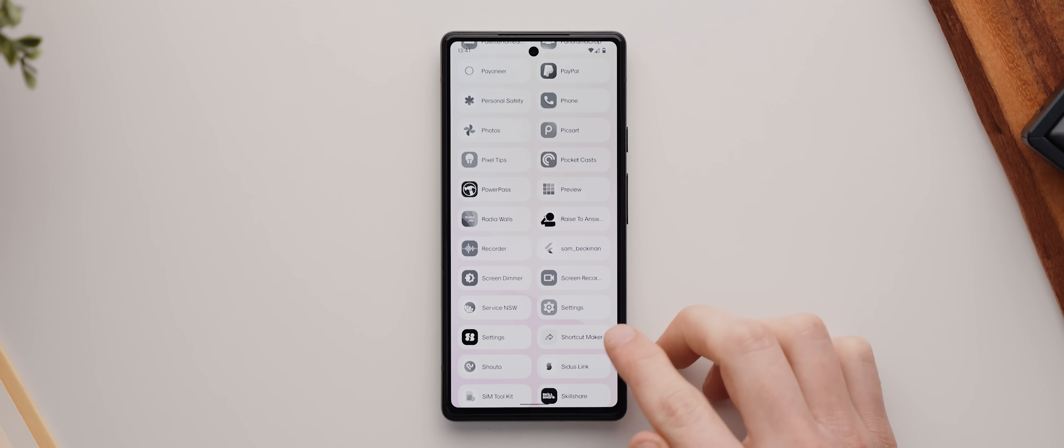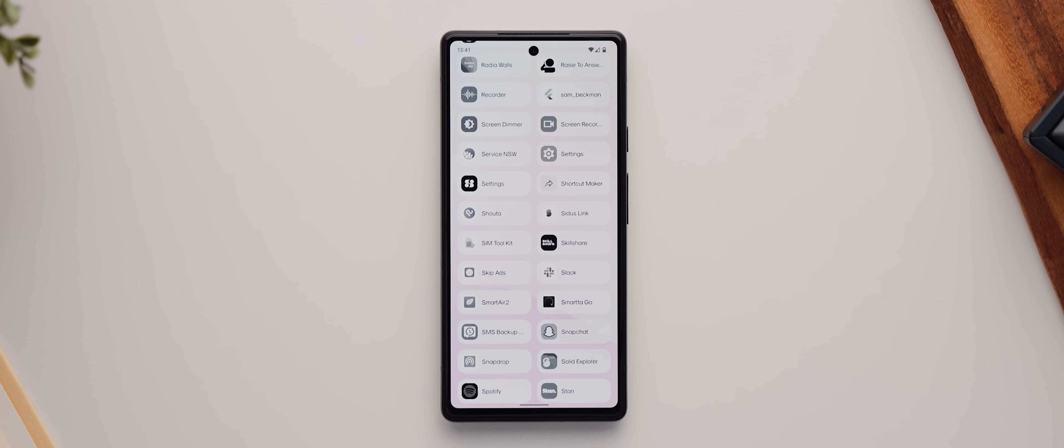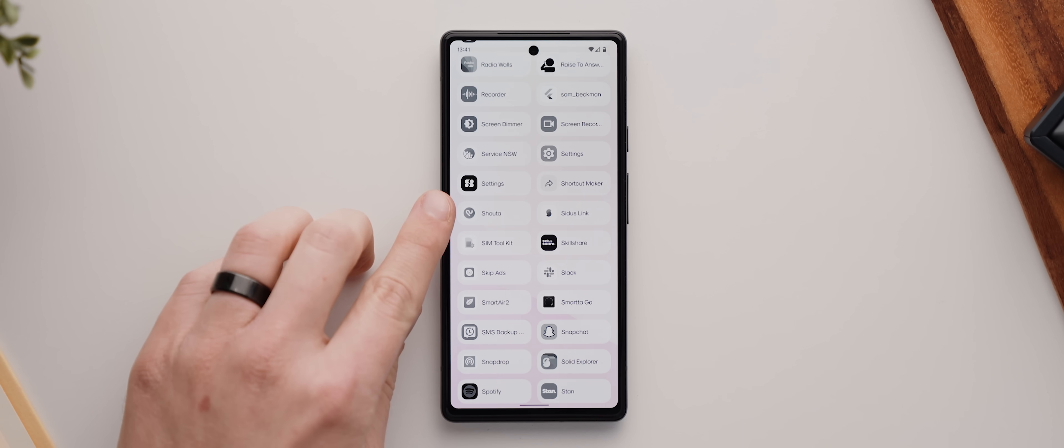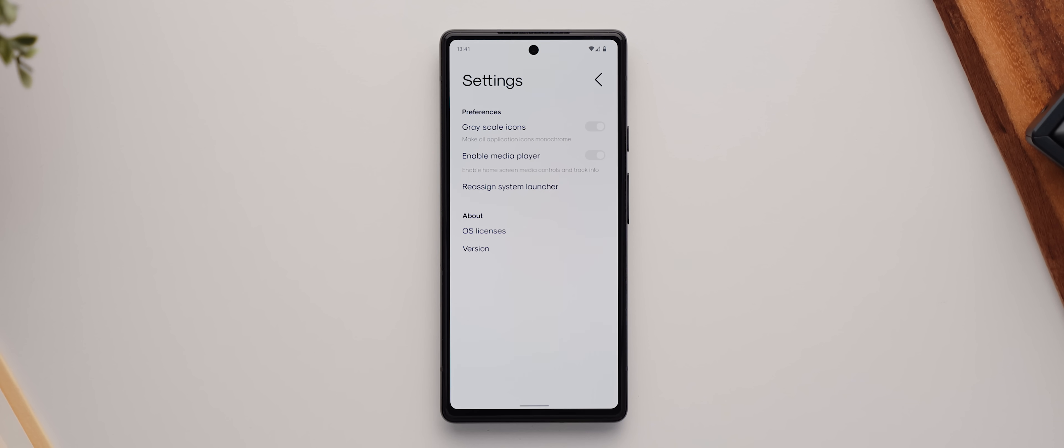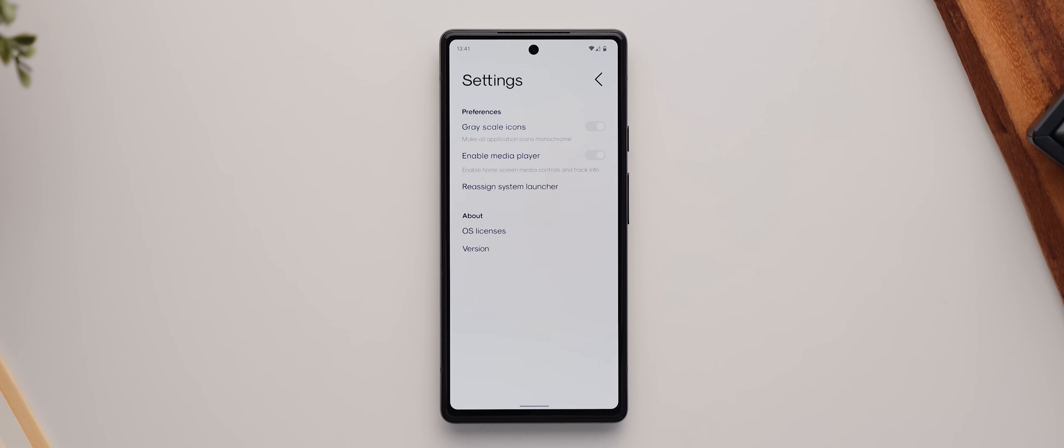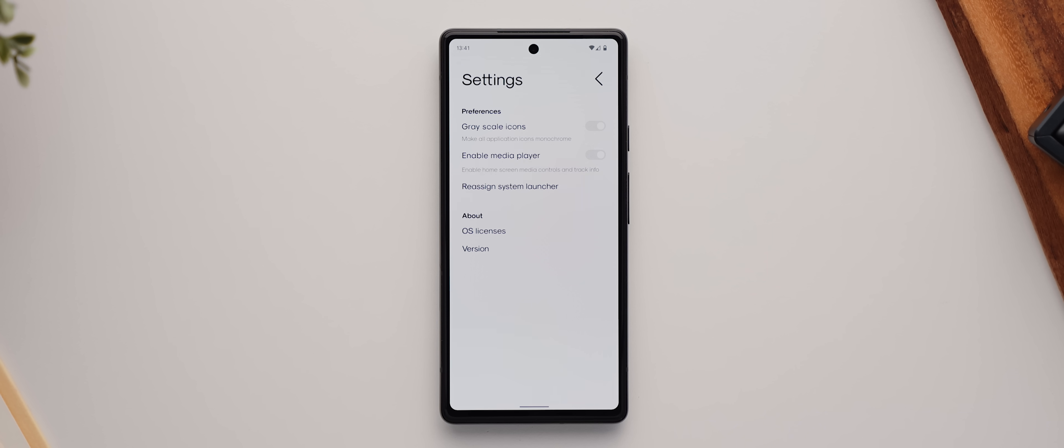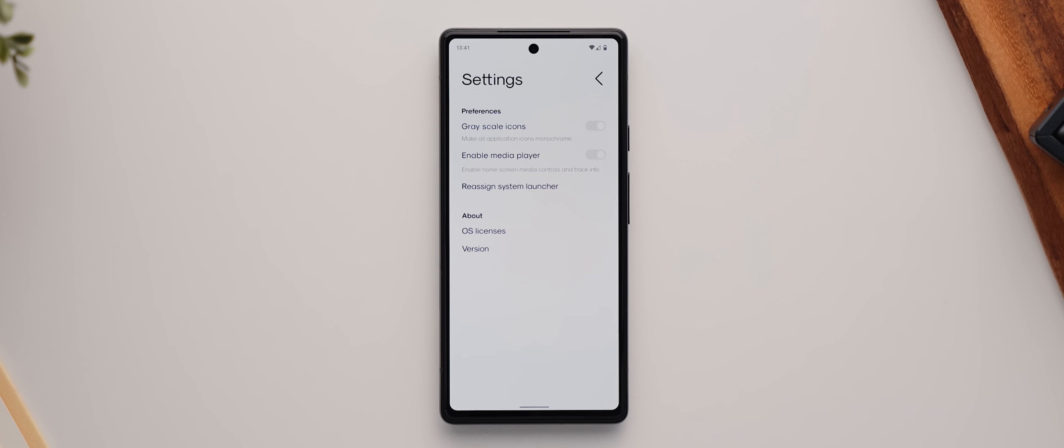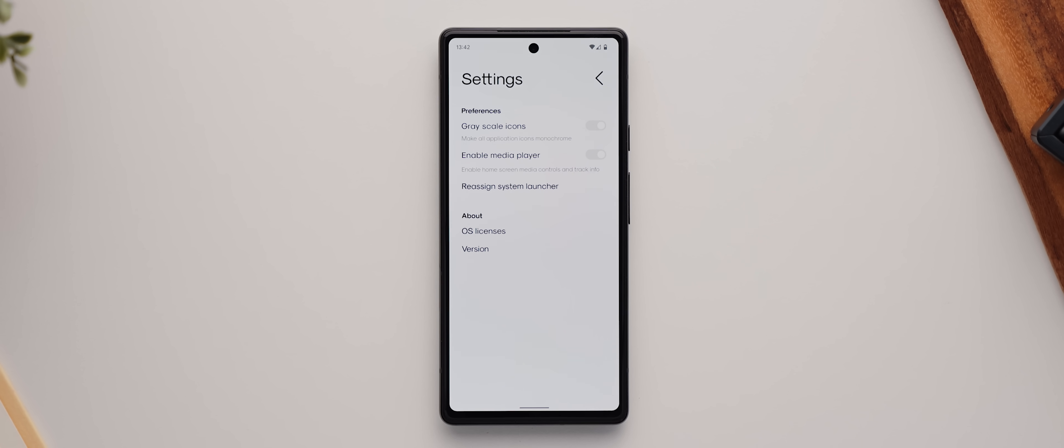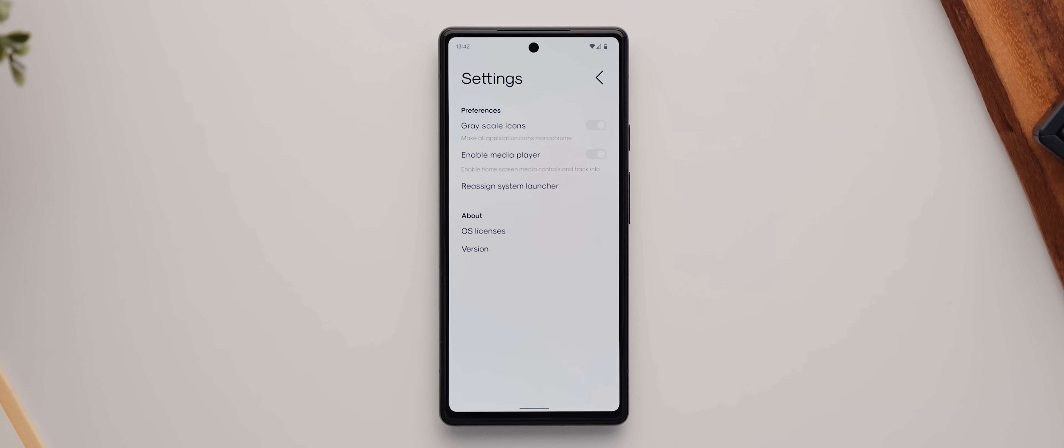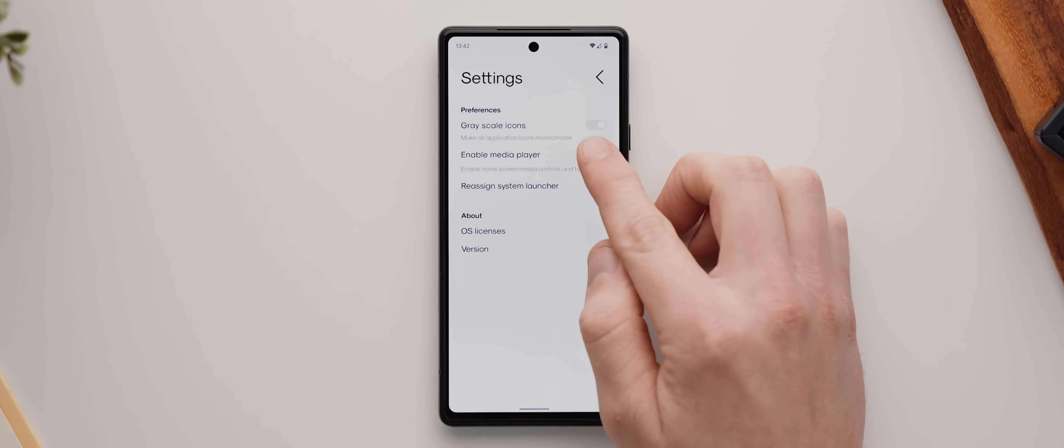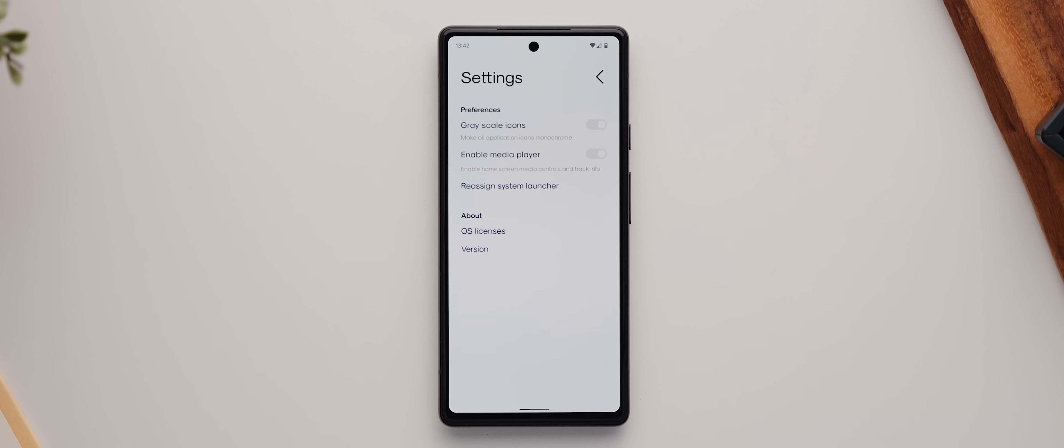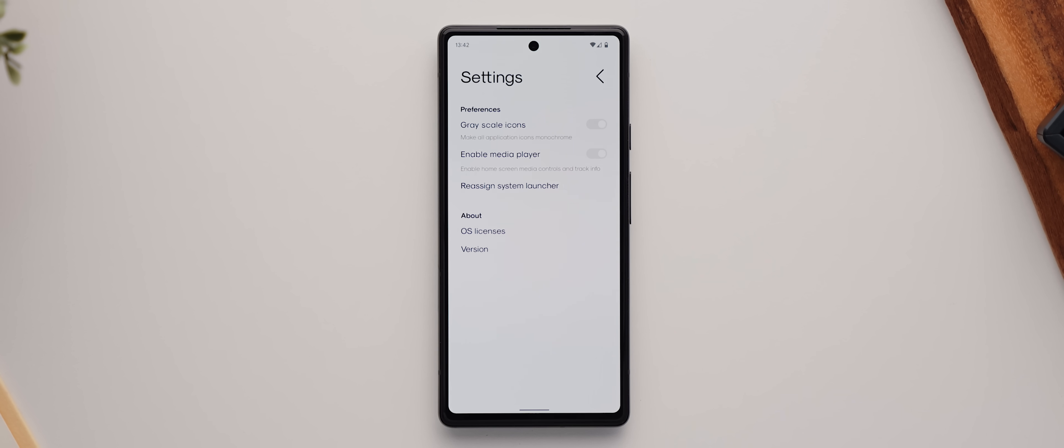To find the settings for this launcher, you do have to manually scroll down to the settings shortcut here. And with that opened, you can see we have some minor options for customization, including making each application icon monochromatic, which I quite like the look of. And then there's also an option for turning on or off the media player widget. And that's really it.